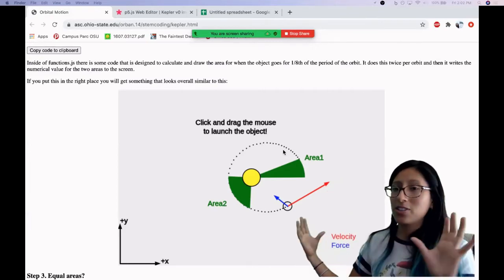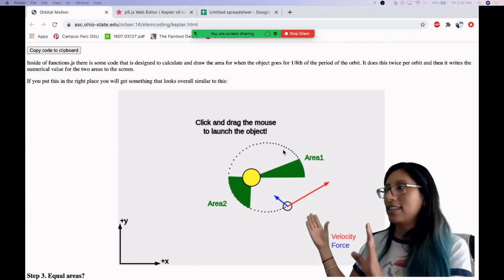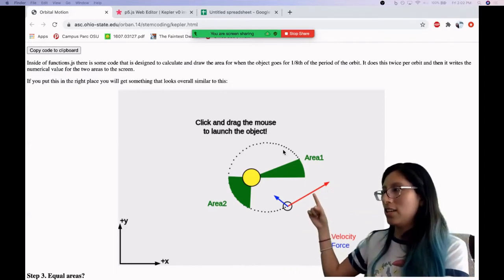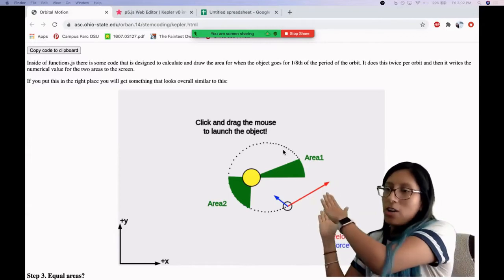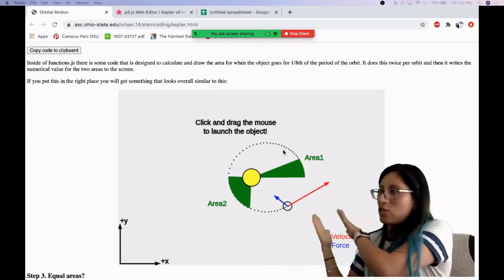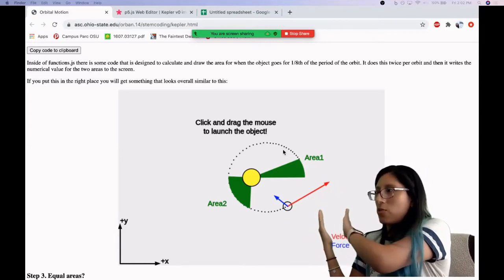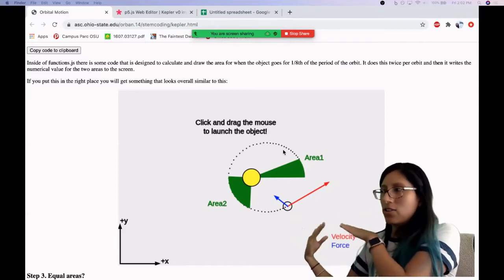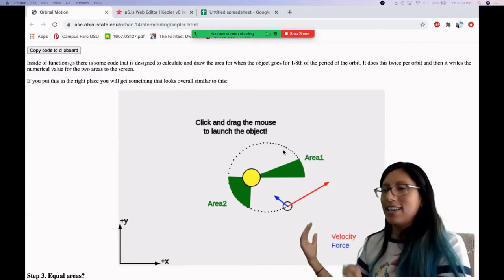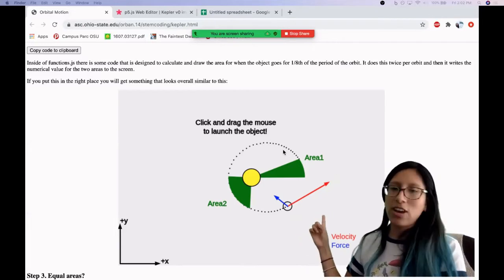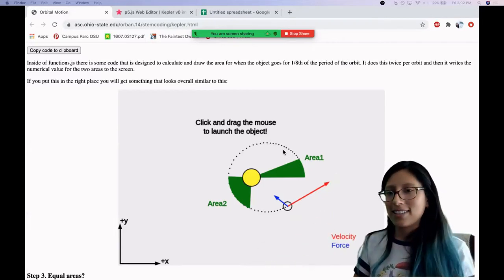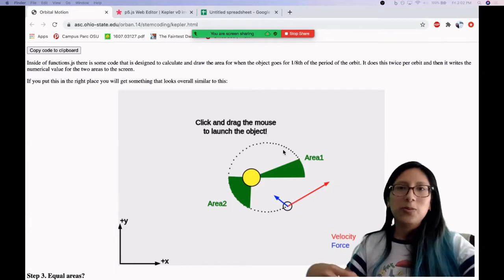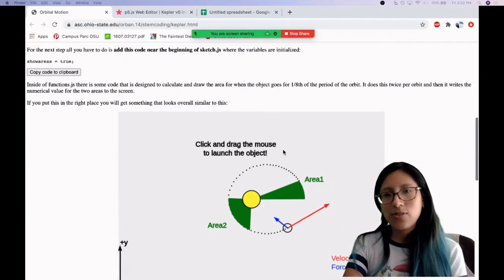So I know it looks really weird. How can it actually sweep this area one at the same, like this small, it looks small. How can it sweep this sort of small looking area one at the same time as it sweeps this bigger looking area two? But you'll learn that these two areas are actually going to be exactly the same. So let's get to doing this activity.